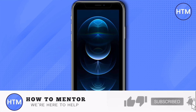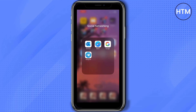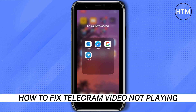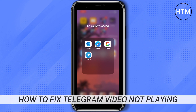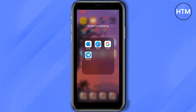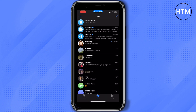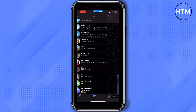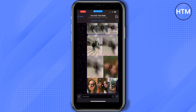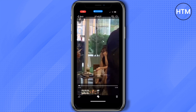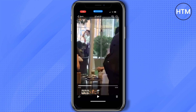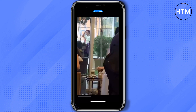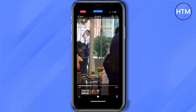Hey everyone, welcome back to our channel. Today I'm going to show you how to fix Telegram video not playing. First, open your Telegram, then find the specific video that you want to play. In my case it plays on my end, but for example if there's a problem where the video is not playing,